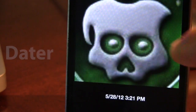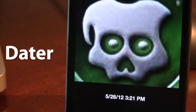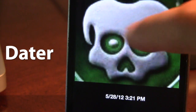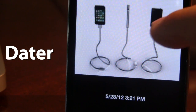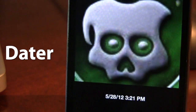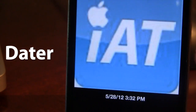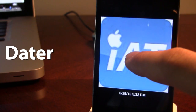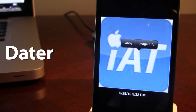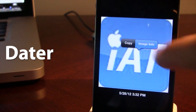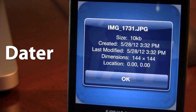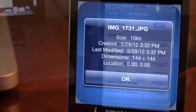The first tweak is called Dator, which allows you to get timestamps and image information for photos within your camera roll. You can see at the bottom it displays the time and date of when each photo was taken or saved. If you tap and hold on an image you'll see the image information, including the size, date created, and dimensions.